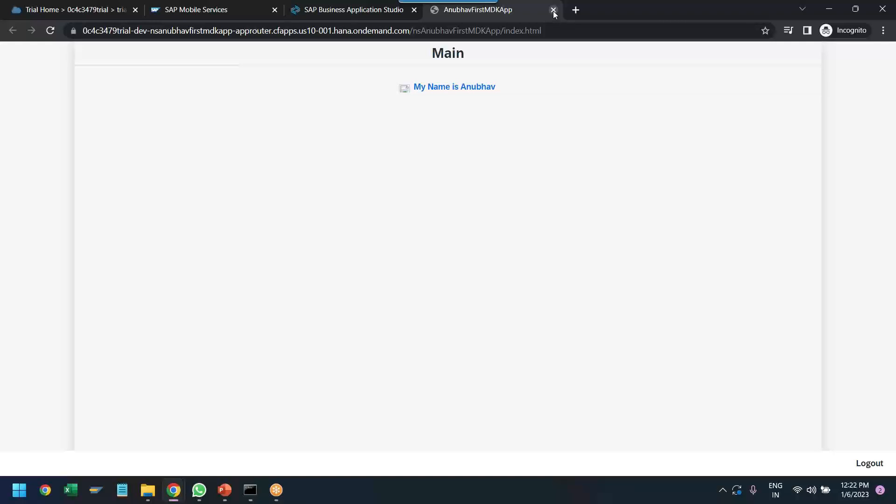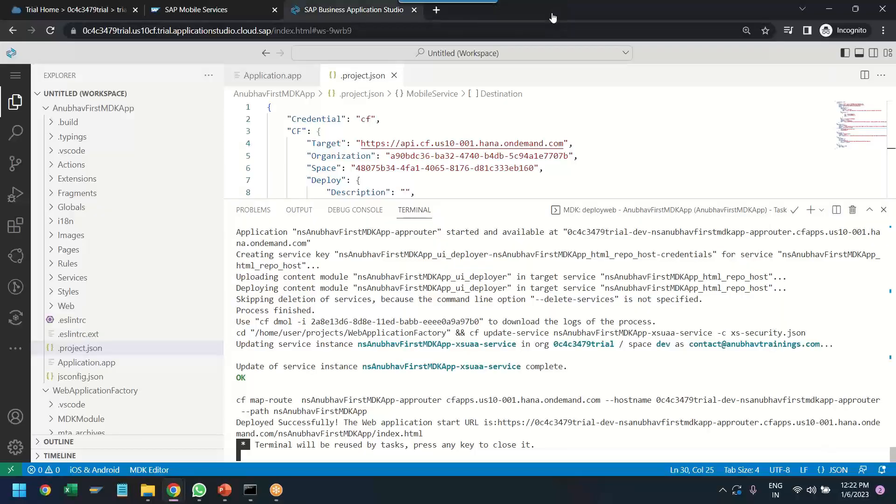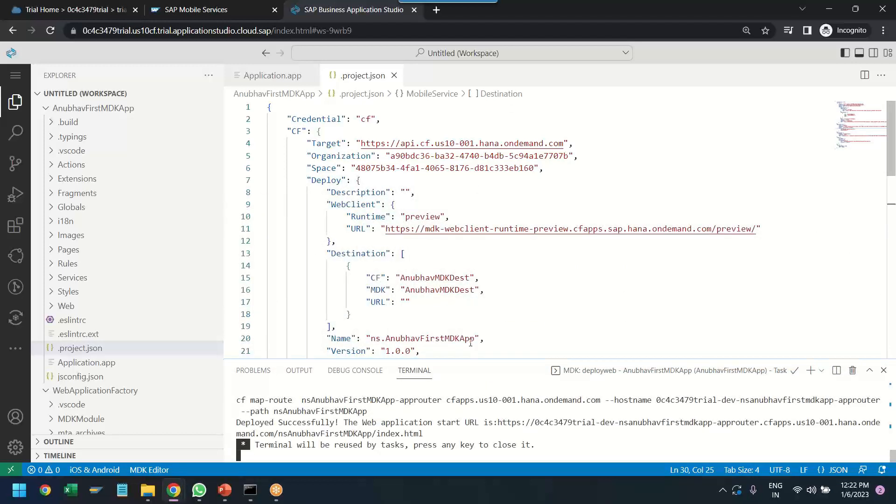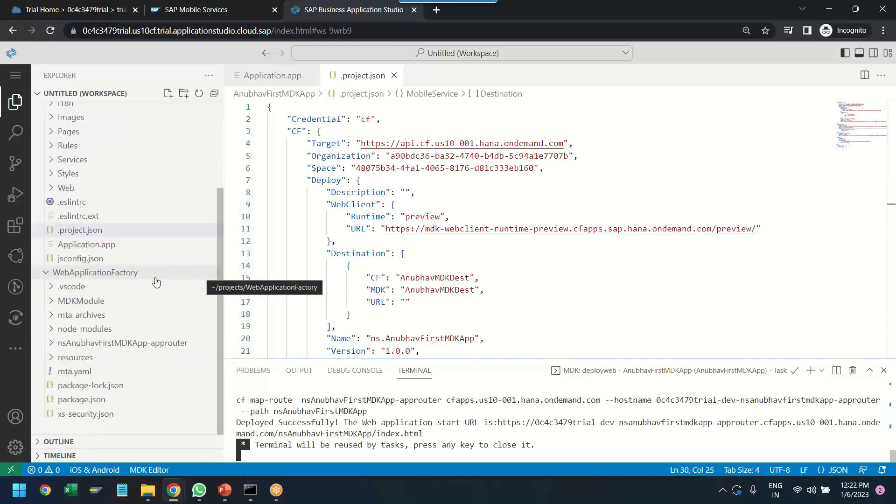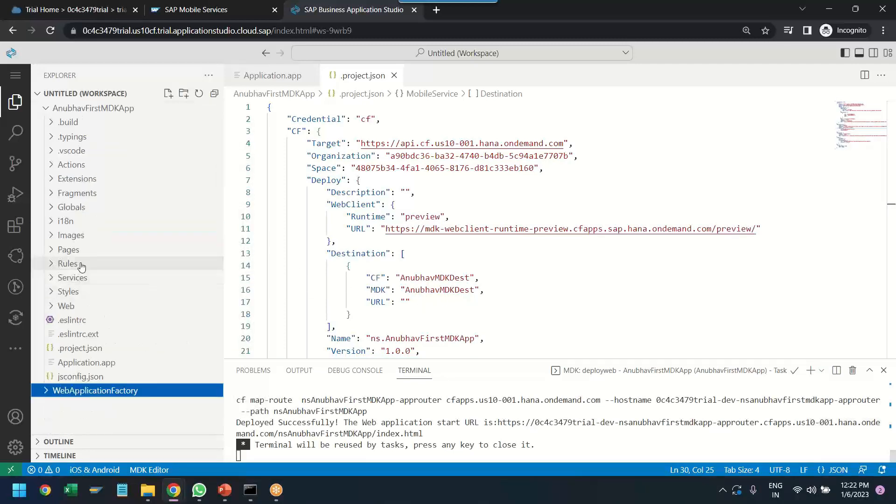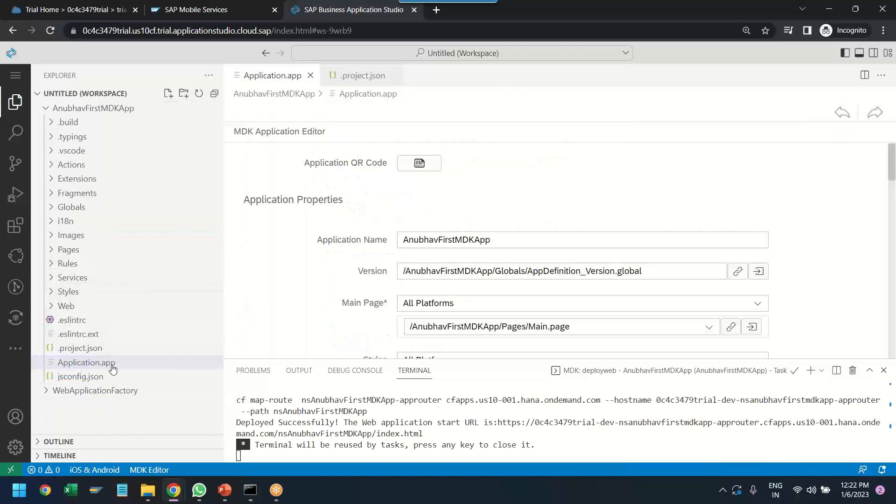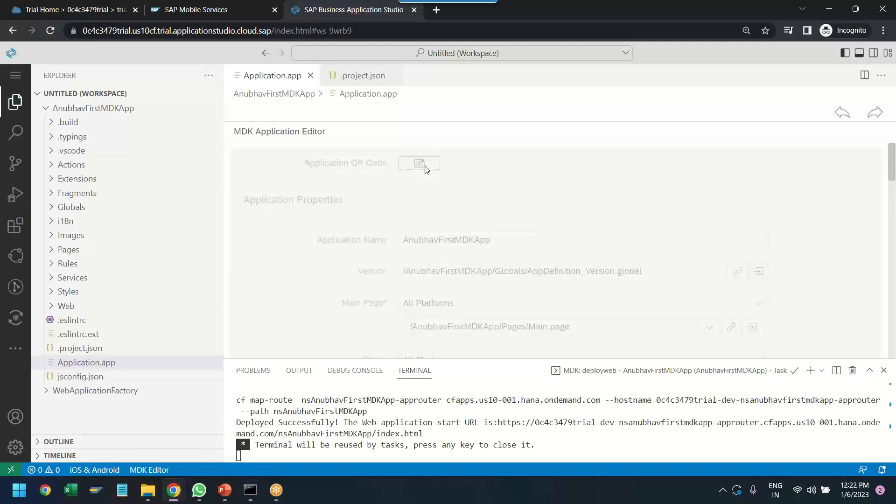Now, that was the web application part. But most importantly, why are we doing MDK development is to run our app in the mobile phone. So, now we need to onboard our application in the mobile phone. And for that, you need to go back to the application.app. And here you see the application QR codes. We click on this button.